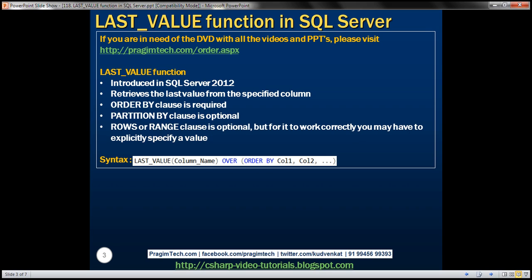Here is the syntax for this function. First, we specify the name of the function. This function has one parameter — the name of the column from which we want to retrieve the last value. Then we use the OVER clause, and within parentheses we specify ORDER BY and then the column list by which we want to sort the data.